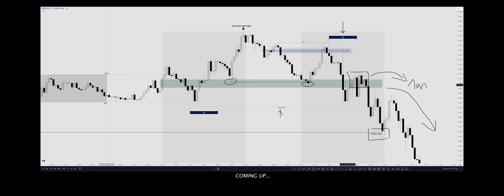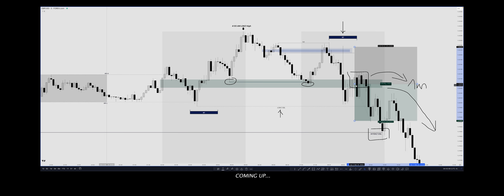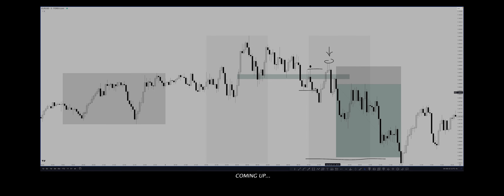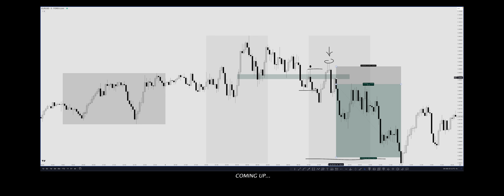So this is a rough zone, a rough area that would have acted for you as resistance to trade towards your main drawn liquidity. But then it pulled back right into this fair value gap from the London kill zone right here.